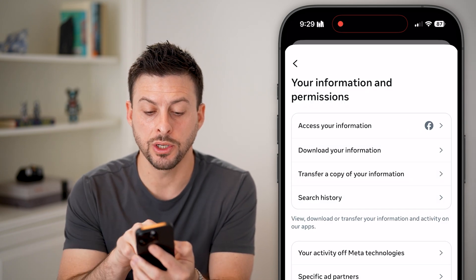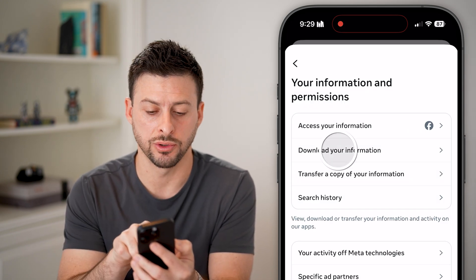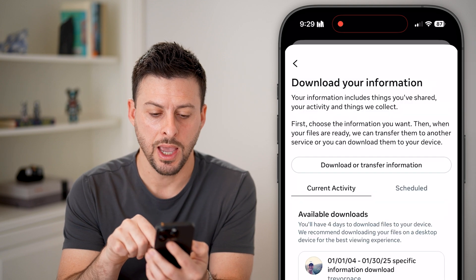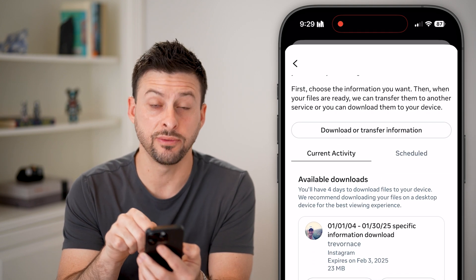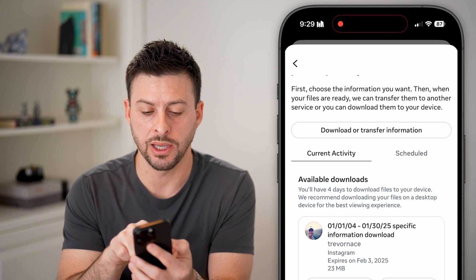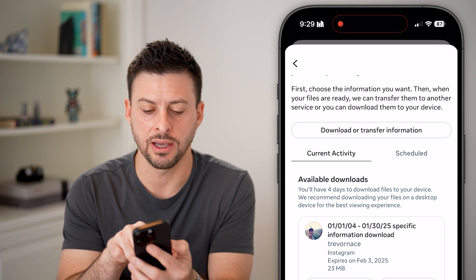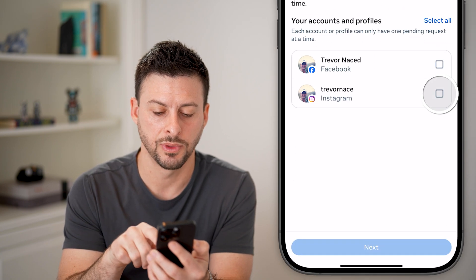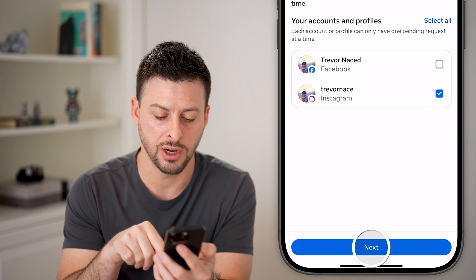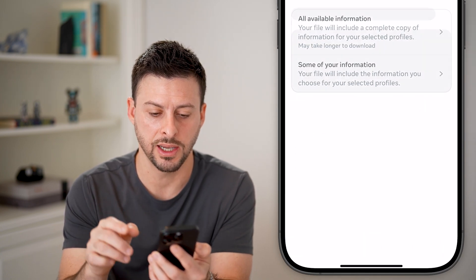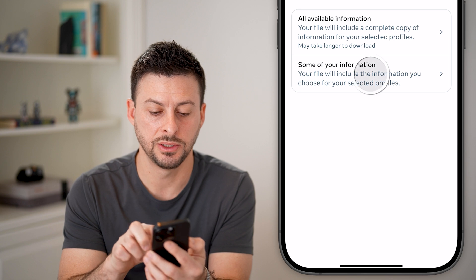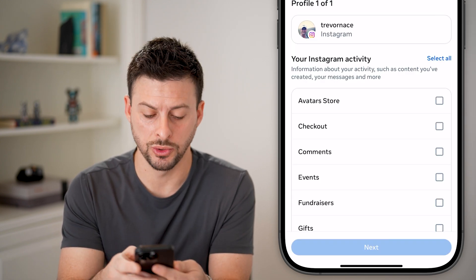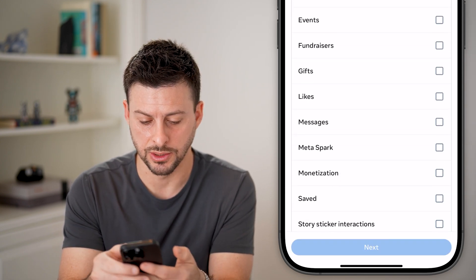From here, we're going to choose download your information. Scroll down a little bit — you can see if you have an available download — but let's hit download or transfer information for Instagram, hit next, some information, and from here we'll choose messages.